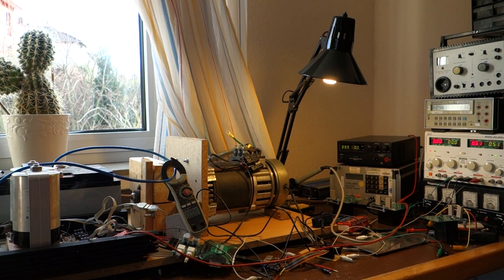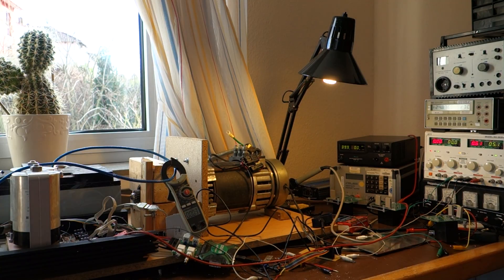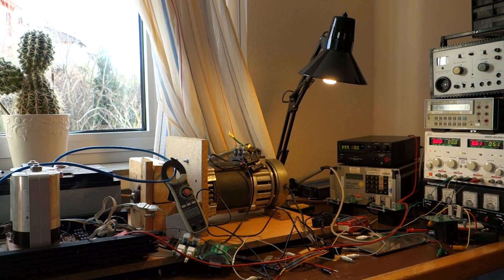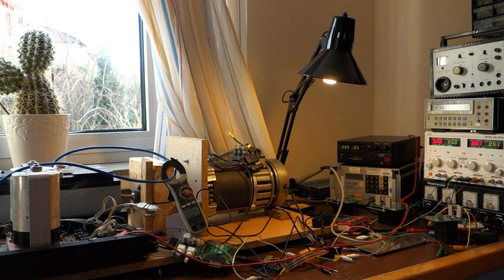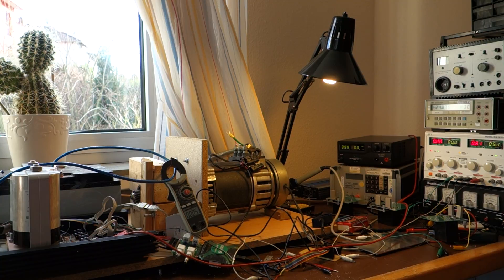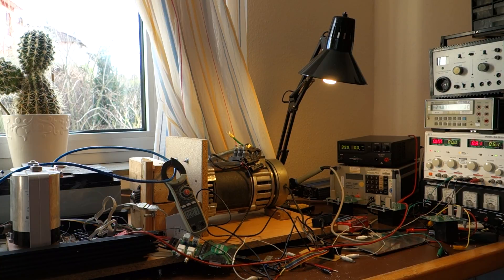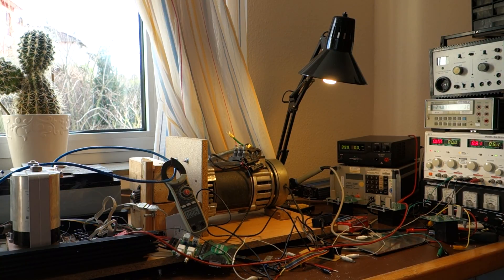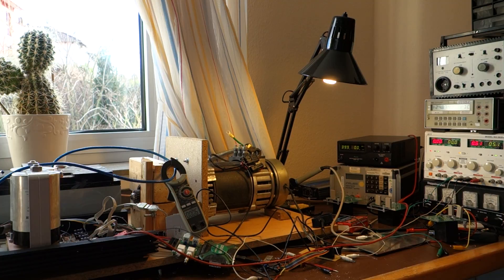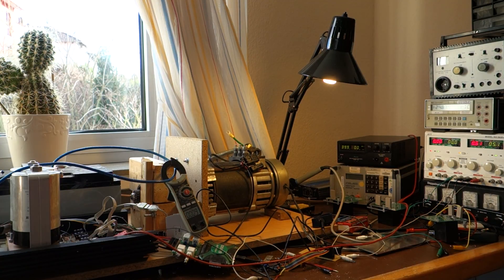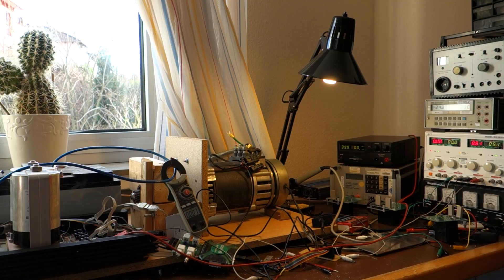So just like boost mode, buck mode is enabled by changing the parameter, which is now called charge mode, to buck. And the charge current is now actually the charger output current into the battery, as opposed to the input current in boost mode. And I've set it to 12 amps.